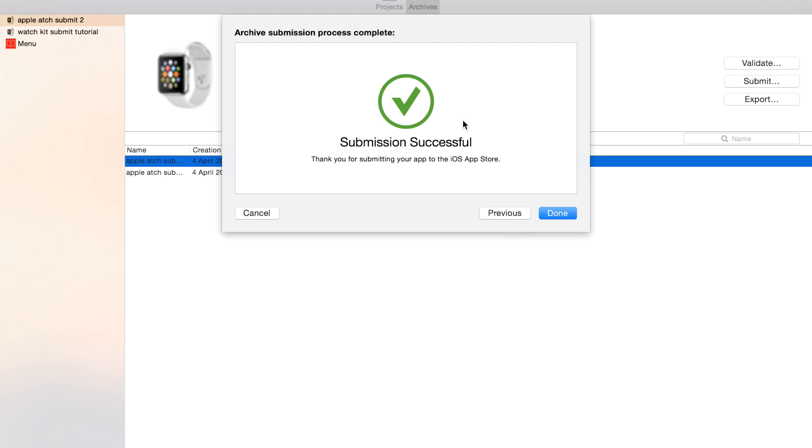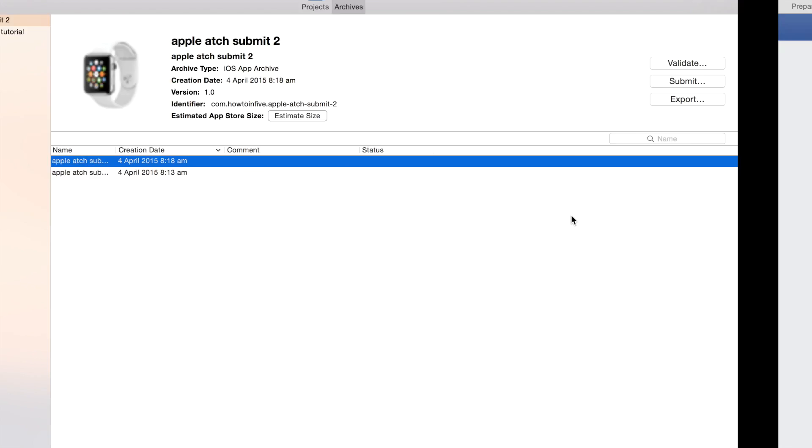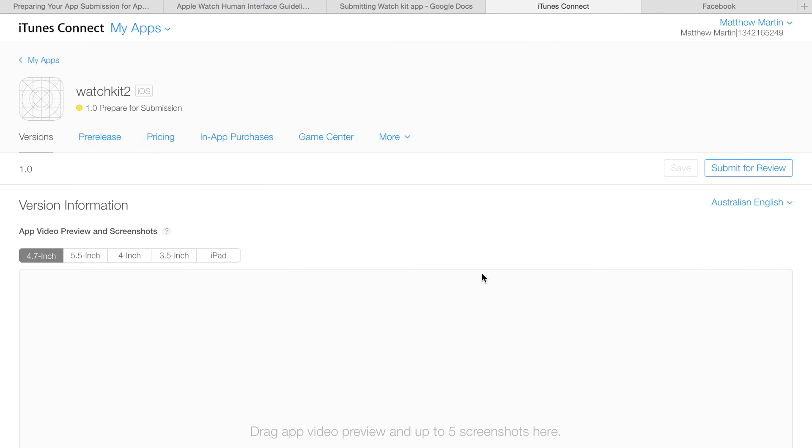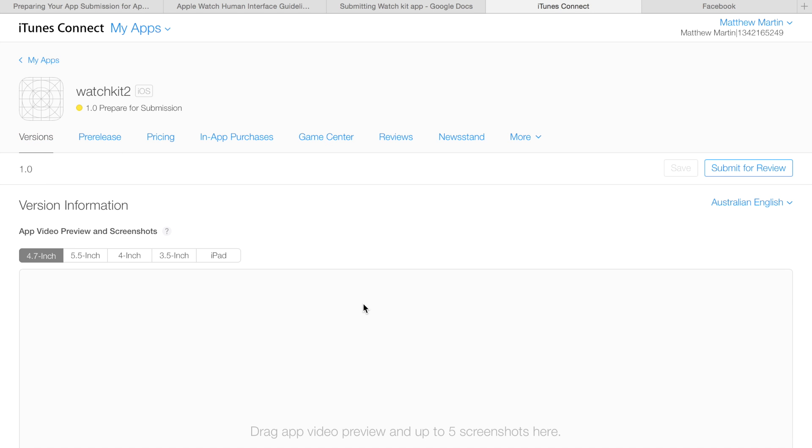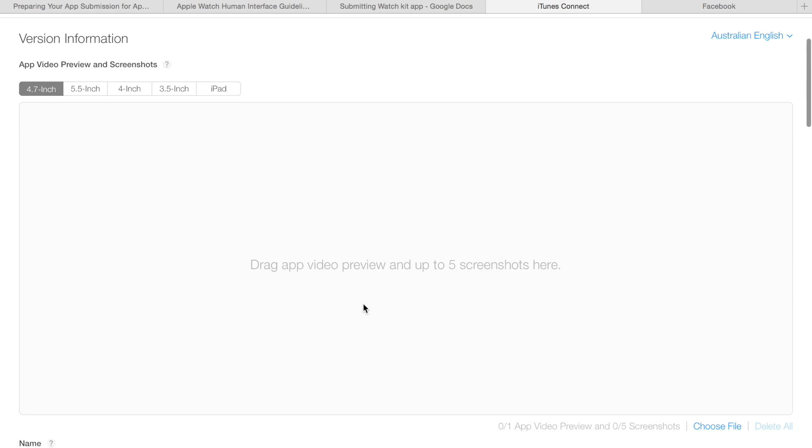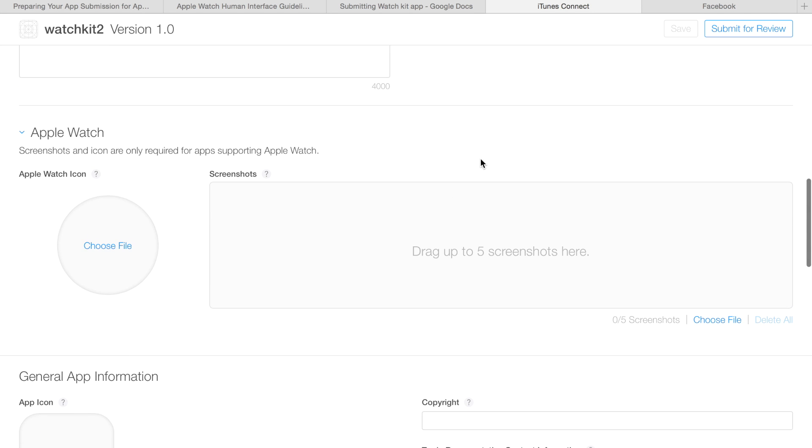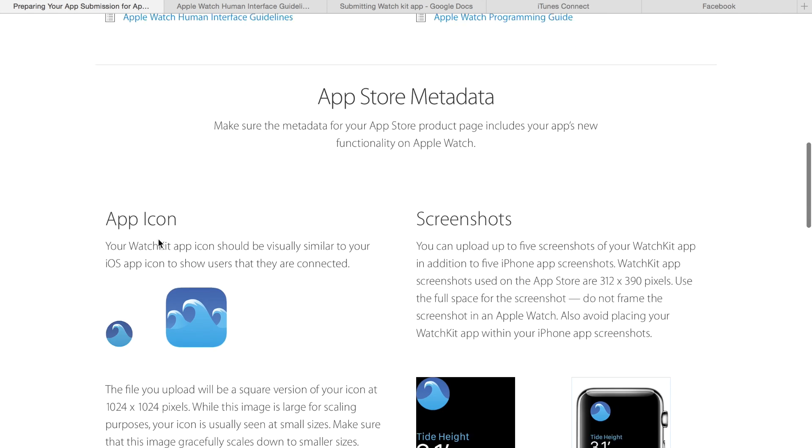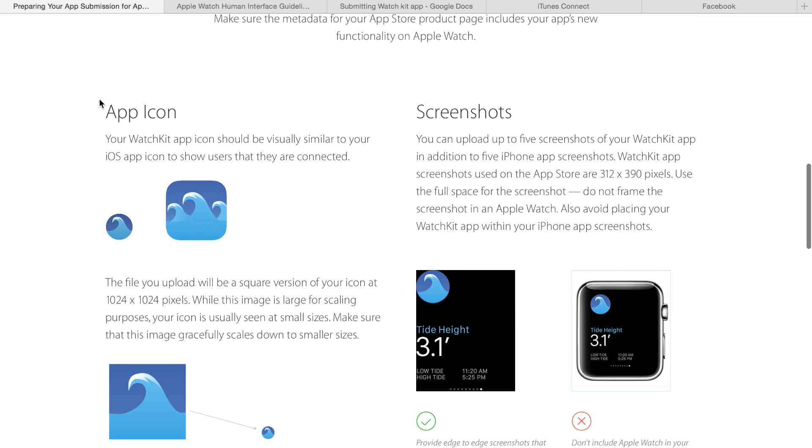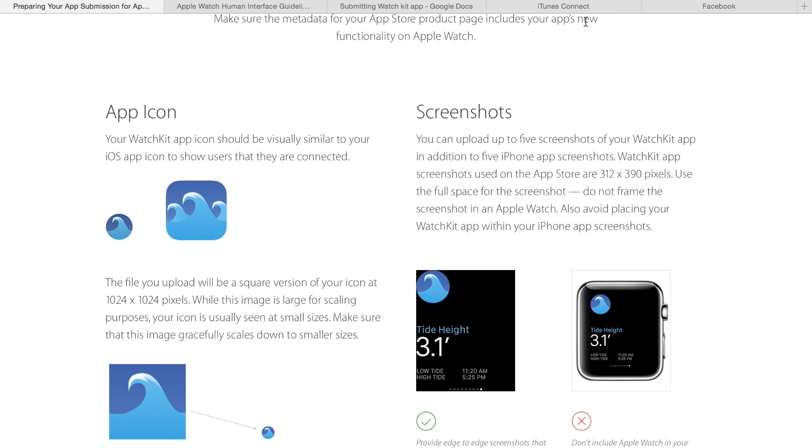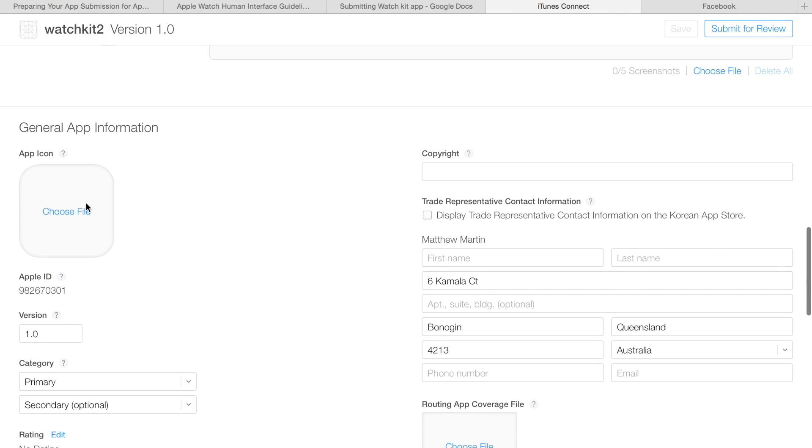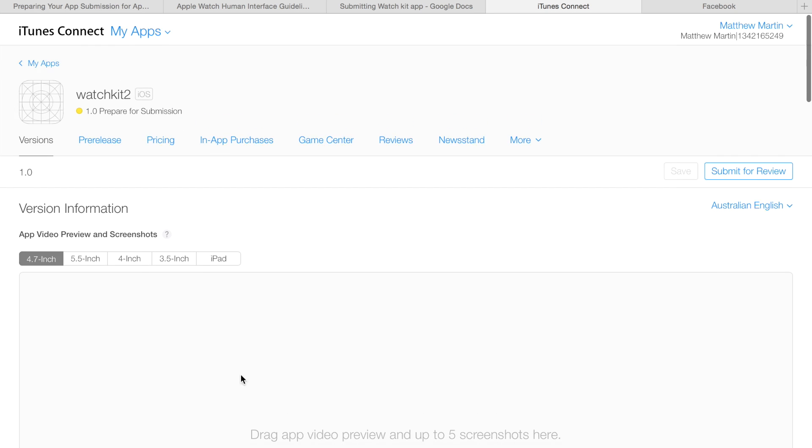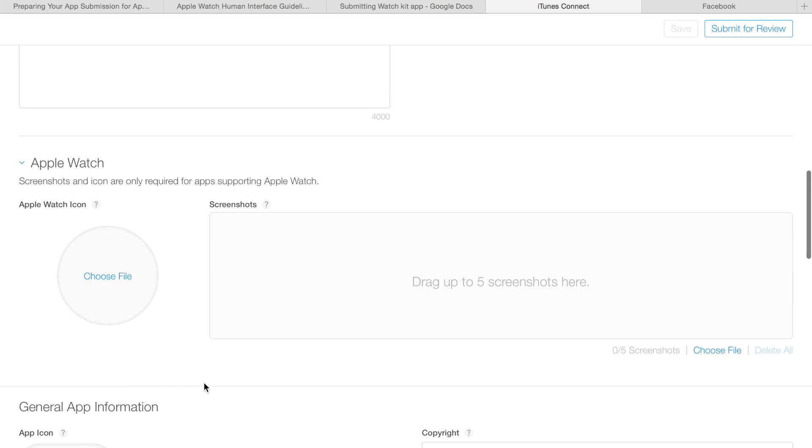So finally, after a few minutes, it comes up with submission successful. And if we look in iTunes Connect, sure enough, in our pre-release, there's build number one of our app, and all the information it has, it's currently just processing it. But once that's done, the final thing we need to note here in iTunes Connect is this menu here, Apple Watch, lets you upload your special Apple Watch icon, which, as it explains on this page, should be somewhat different from your regular iOS icon to handle the smaller screen. It also lets you upload five screenshots, you need to upload at least one screenshot. Yeah, here you have your regular icon, and up here you have your regular screenshots.